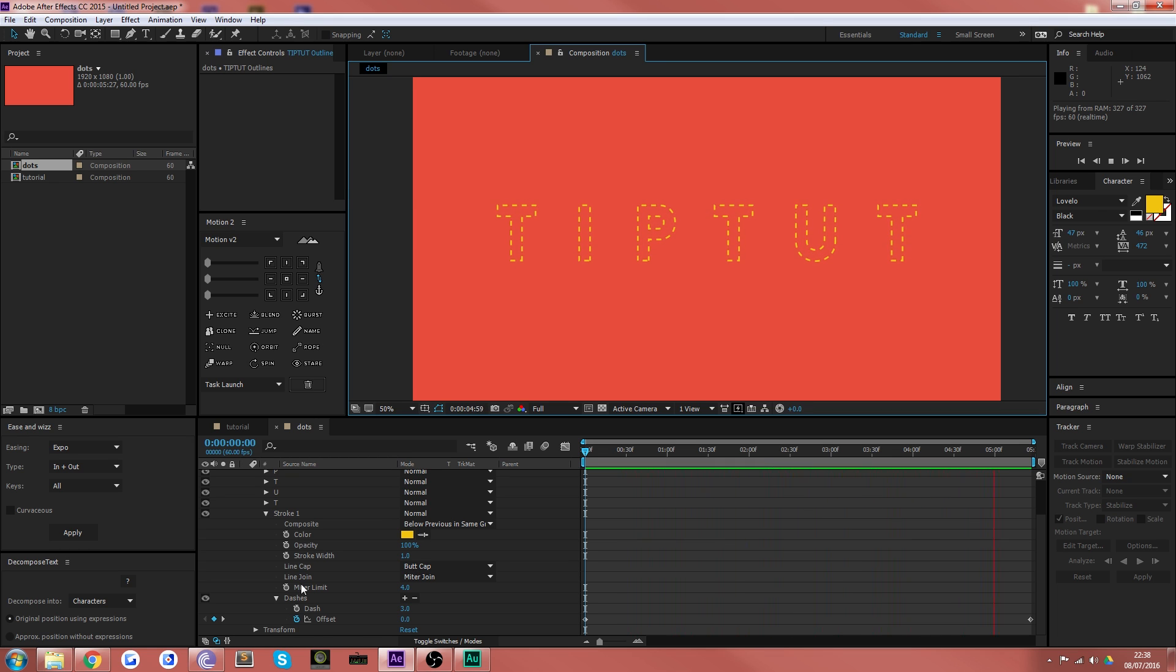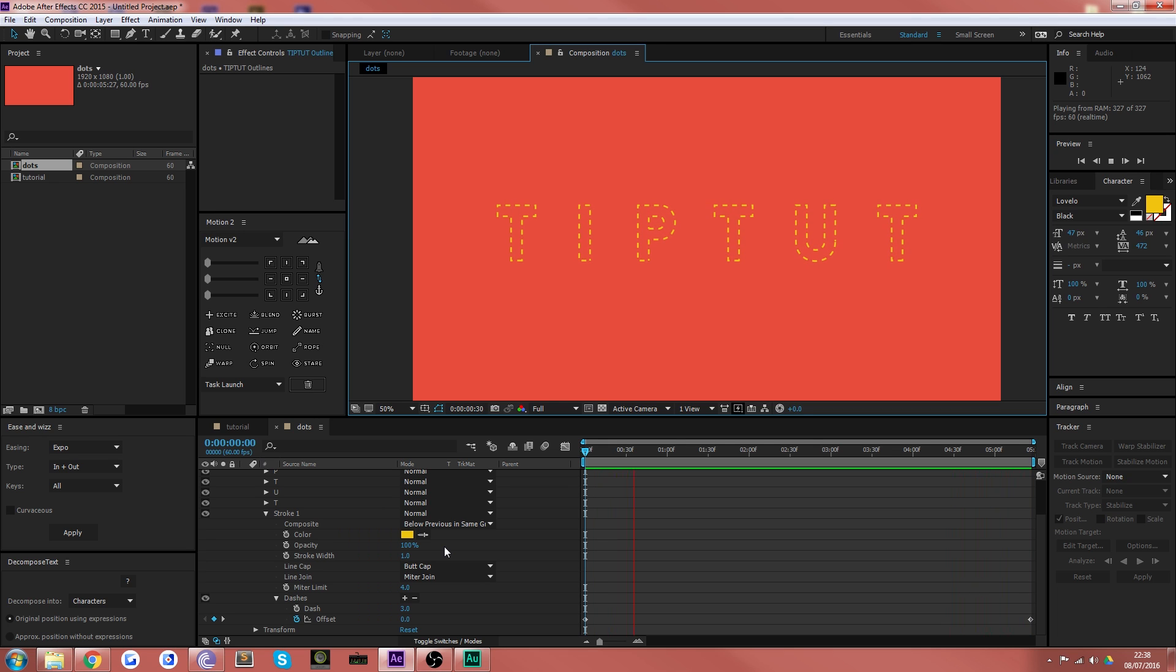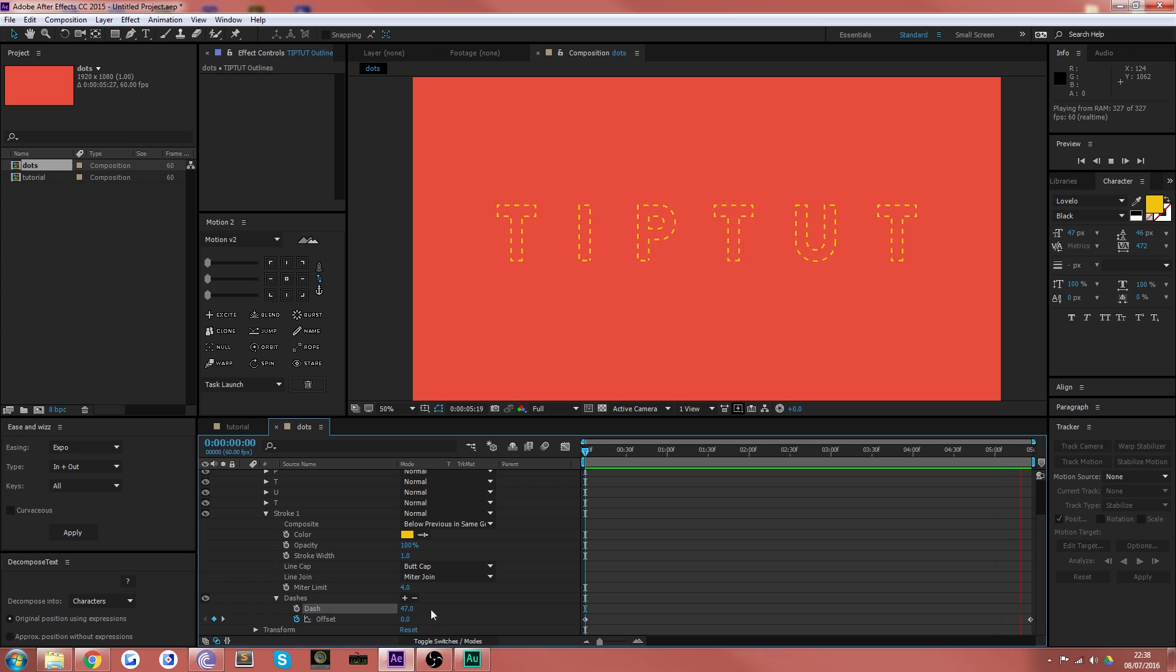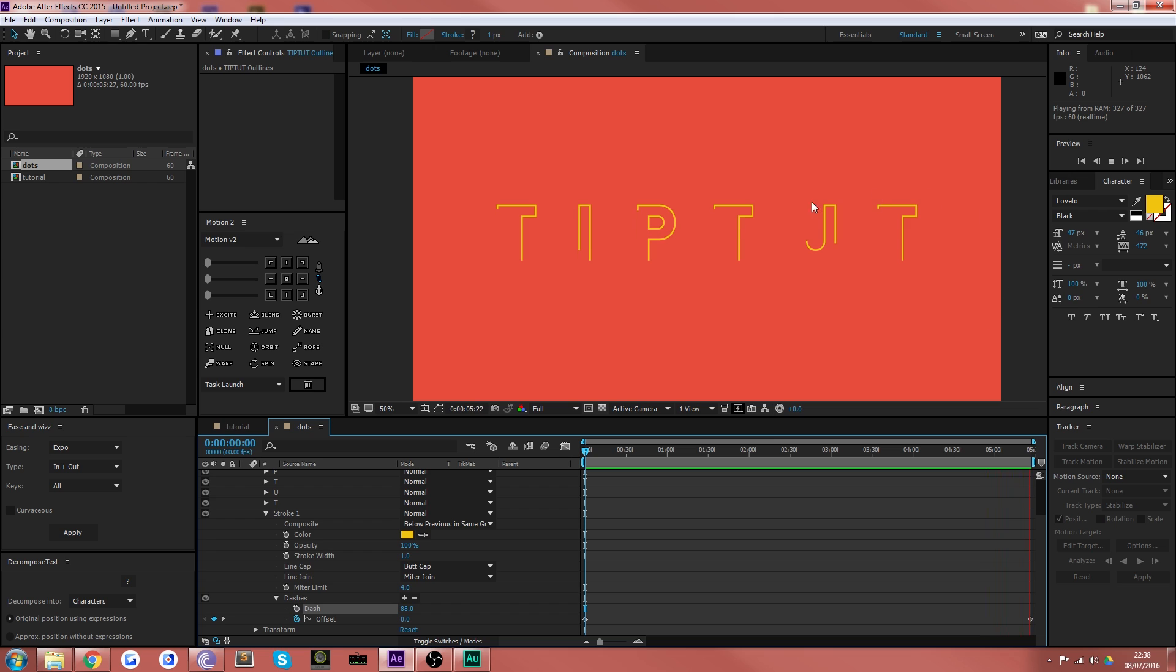Ignore that flickering, that's just my graphics card freaking out. And that's pretty much all there is to this. You can increase the size of the dashes which actually makes them longer and you can get some nice cool effects like that. Almost looks like you're drawing it on very slowly. But that's it.